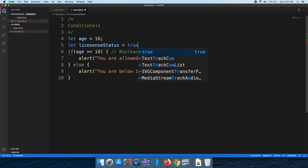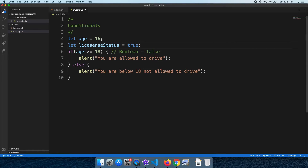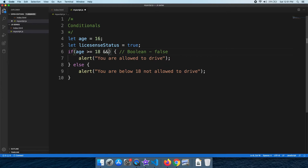If the value is true or false, we have the corresponding result. For example, you can see age 18. Here we see a logical operator. These are two ampersand symbols — the logical AND operator.